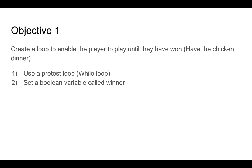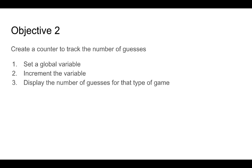We want the user to be able to keep playing the game until they've won that chicken dinner. So we'll be using a while loop and also setting a Boolean variable called winner. A Boolean variable has two states - it has a true and a false state. The other objective for this tutorial is to set a global variable. We need to increment that global variable because we want to track the number of guesses the user takes to actually guess the secret number. At the end of this, we want to display this on the screen and let them know what type of game they were playing - easy, medium, or expert.